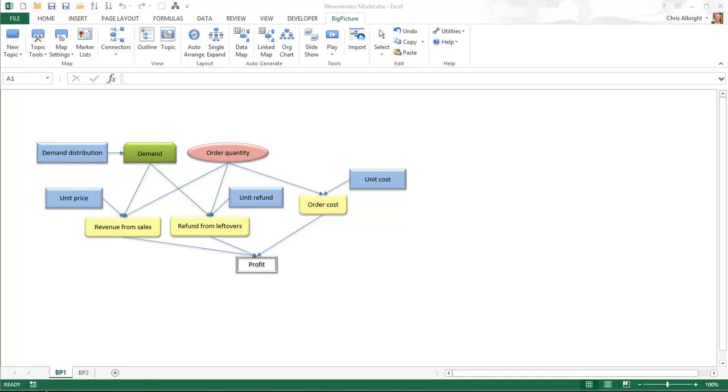The inputs to the problem are the unit selling price, the unit cost of ordering, the refund from each leftover item, and the probability distribution of uncertain demand. The decision is the order quantity. The output to maximize is expected profit. In calculating profit, three intermediate outputs must be calculated: the revenue from sales, the cost of ordering, and the refund, if any, from leftovers.